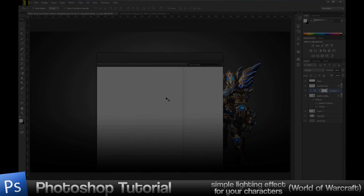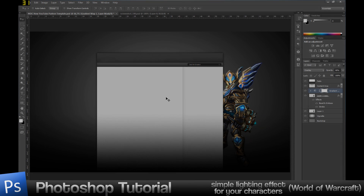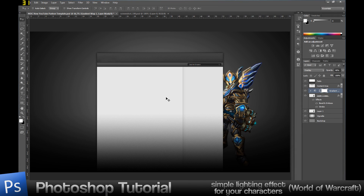Hey, what's up guys, Bobo here. Today I'm bringing you a tutorial. I know I said I would release it earlier but I got pretty busy doing a lot of backgrounds recently. I'm sorry about that — it shouldn't happen anymore. It took around a week to release this tutorial, so sorry about that.